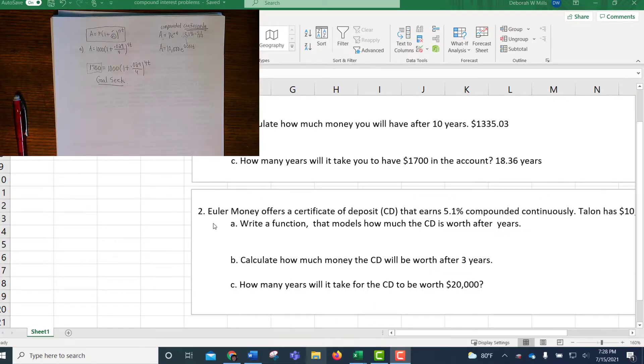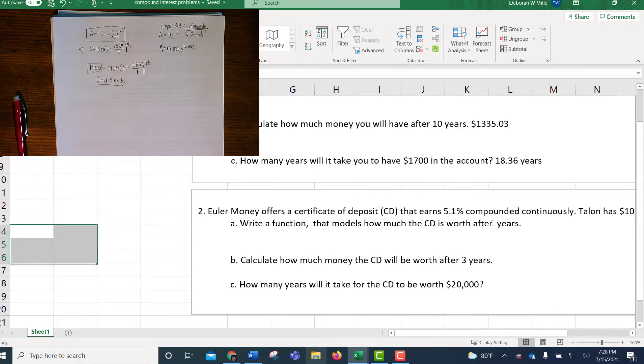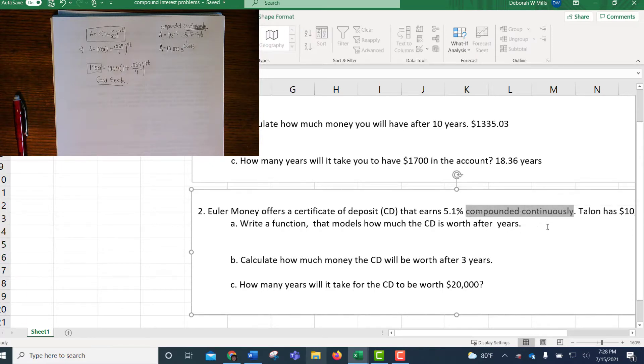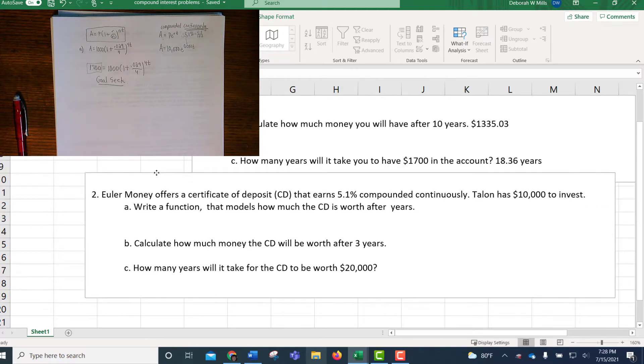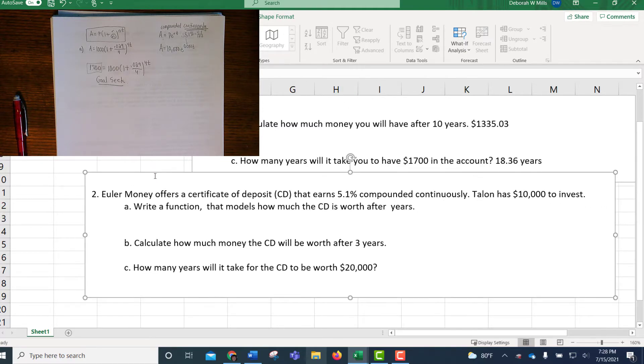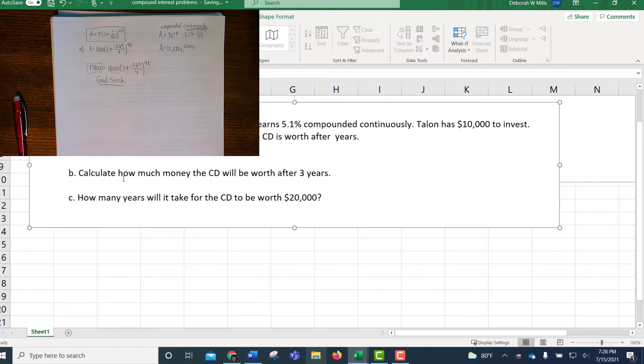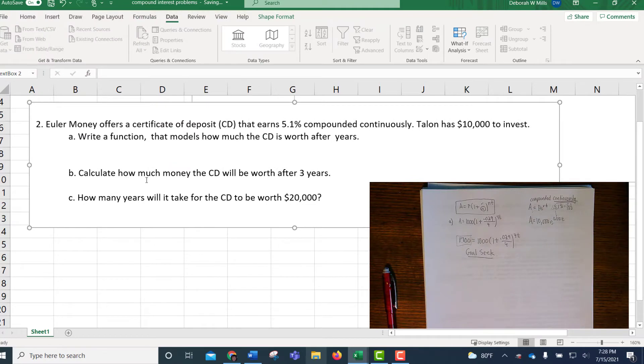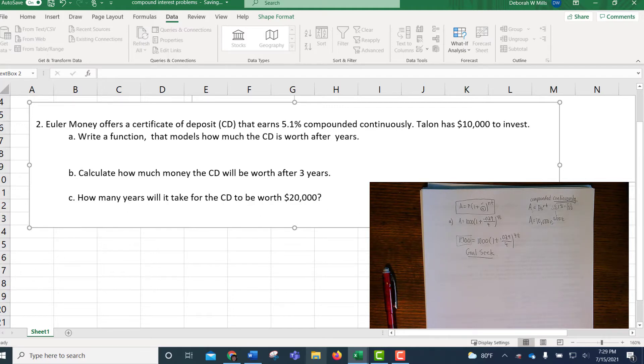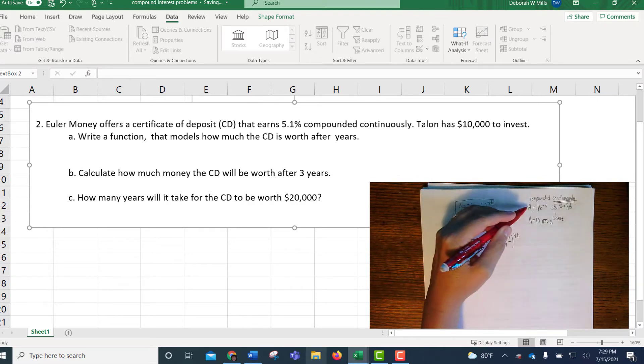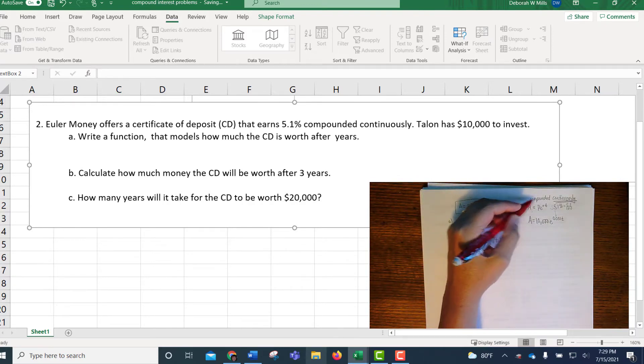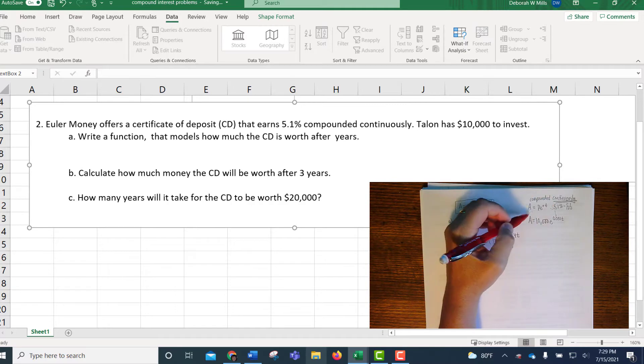Okay, so number two says, Euler money offers a certificate of deposit that earns 5.1% compounded continuously. So this is going to need a different formula. Talon has $10,000 to invest. We need to write a function that models how much the CD is worth after T years. And then calculate how much money the CD will be worth after three years and how many years will it take for the CD to be worth $20,000. So this is going to require a different formula. So you don't use this formula. You use this PERT formula because it said compounded continuously.